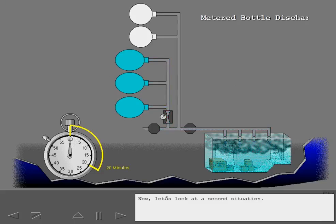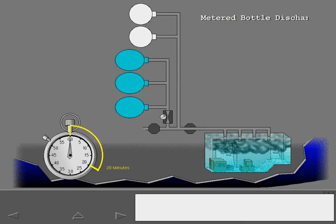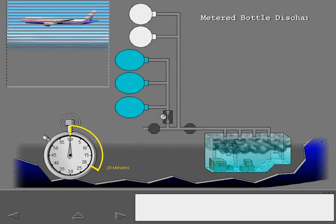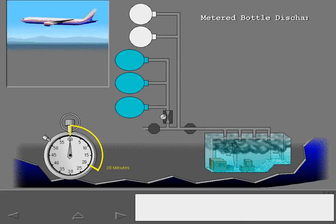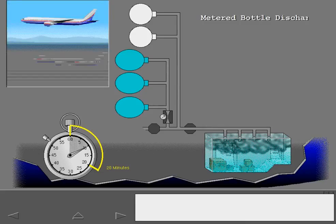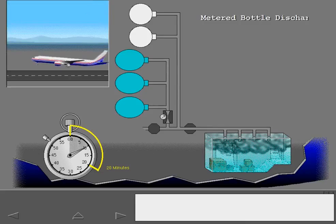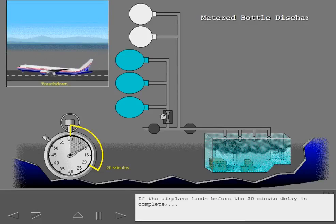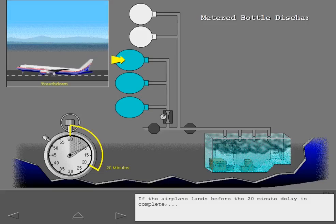Now, let's look at a second situation. If the airplane lands before the 20-minute delay is complete, one of the metered bottles discharges upon touchdown.